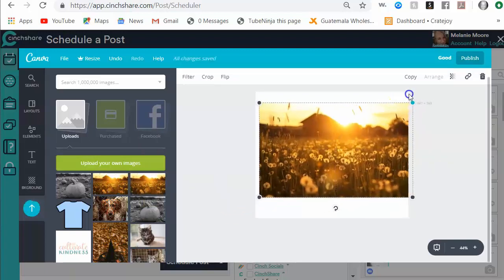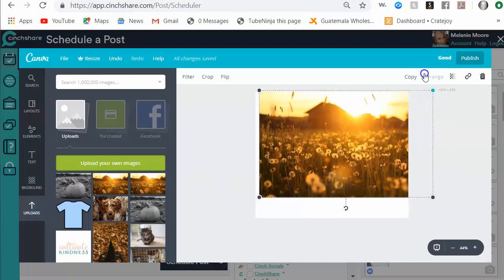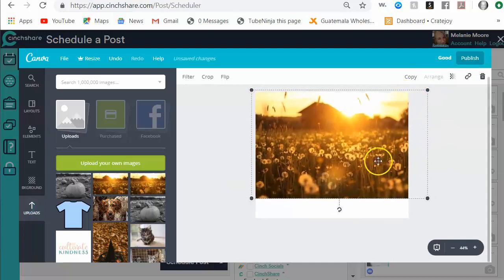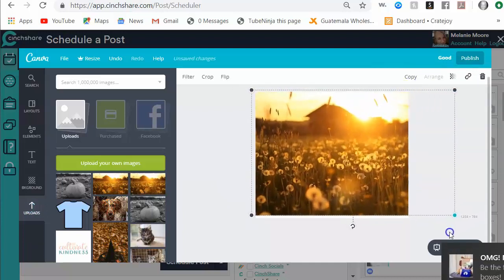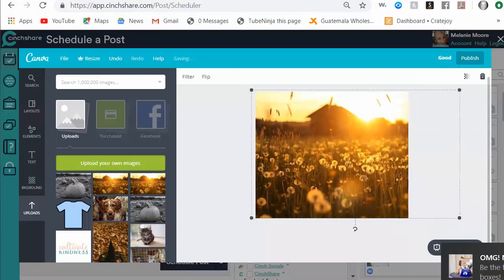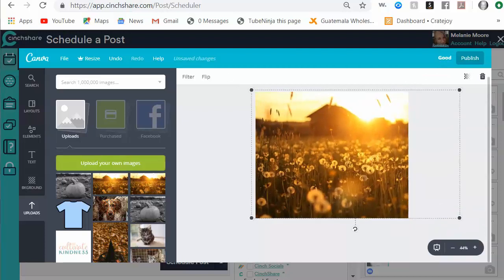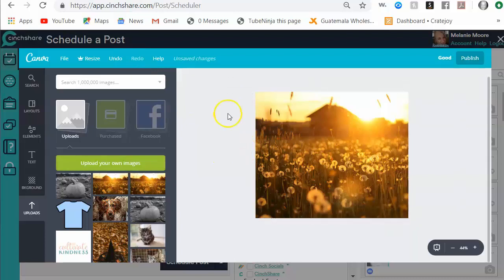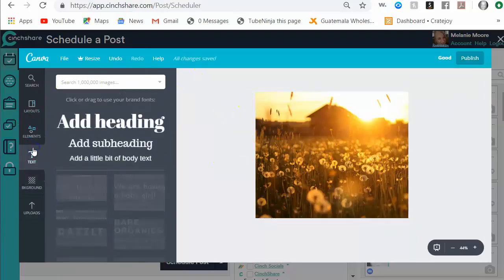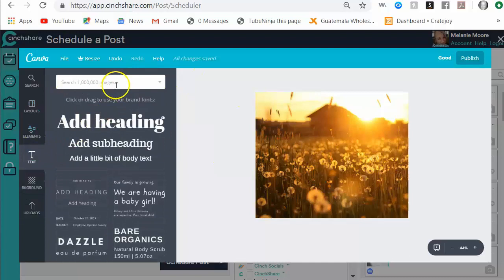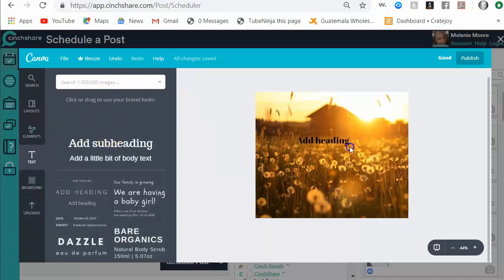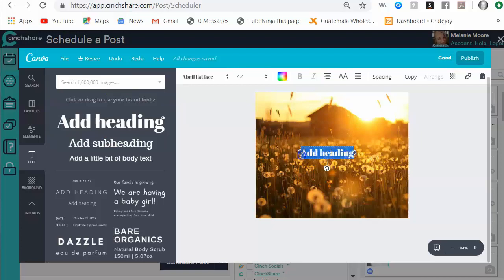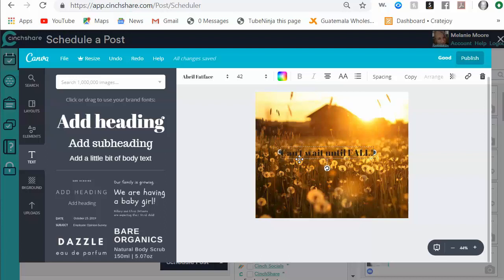I can edit it in any way that I want to. I can make it bigger so you can see the house more. And then I can add some text to it if I wanted to. So I'm going to come over here to text, grab this one, throw it over here, and I'm going to write something like can't wait until fall.